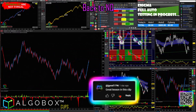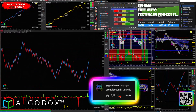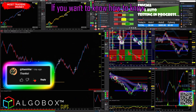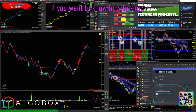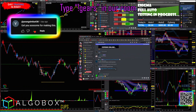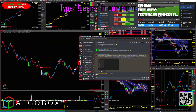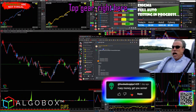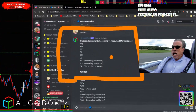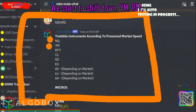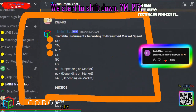I'm going to swap my charts back to NQ. NQ tends to be a bit faster. If you're new to the markets, type exclamation mark 'gears' in our room and there's your list. Top gear, right here, fastest speed — NQ.